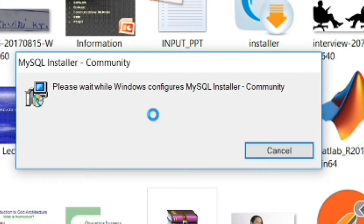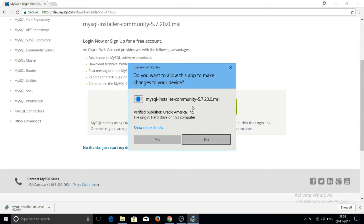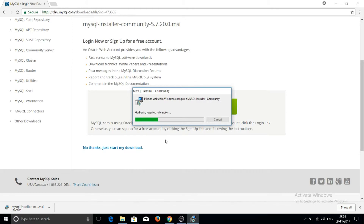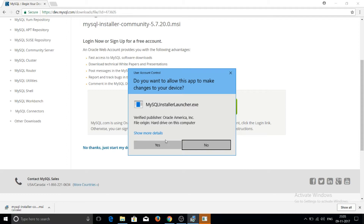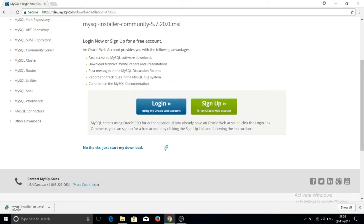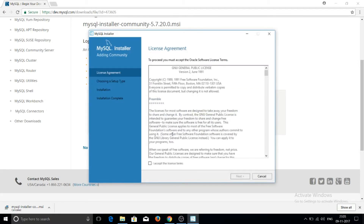Double-click on the MySQL Installer file to begin installation. Windows will ask if you want to allow this app to make changes to your device — click Yes. The operating system will then ask to launch the MySQL Installer launcher; click Yes again.